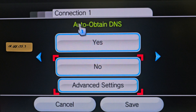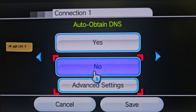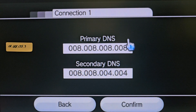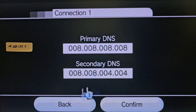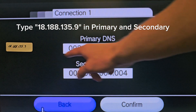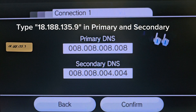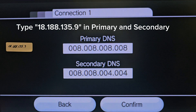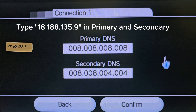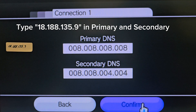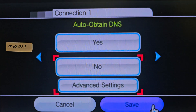You will not auto-obtain DNS. You will go to Advanced Settings and type in this number here for both Primary and Secondary DNS. When you do this, it's going to make it so that when you go to User Agreements in a second, it will show you a different screen than normal.